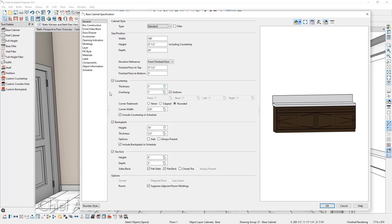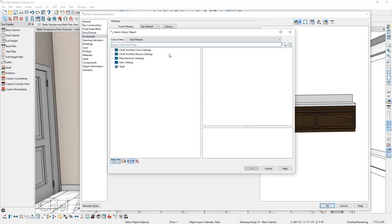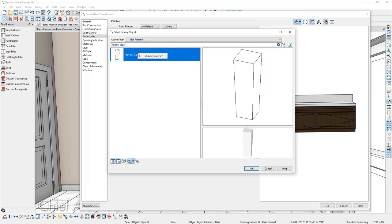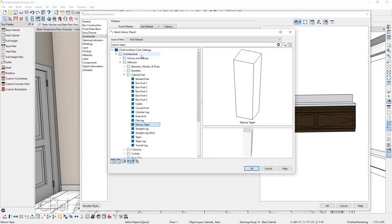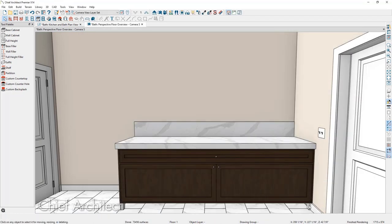Let's add cabinetry feet by going up to the accessories panel, where there's an option that says feet. Under foot style, we can click on library to open up the library browser, then search for the foot style we want to use. Right-clicking and selecting Show in Browser, you can see this foot style resides underneath the core catalogs. Clicking OK to accept this foot style, you can see how it looks in the 3D preview. Clicking OK adds it to the plan, and you can see how Chief replaced the toe kick with cabinetry feet.